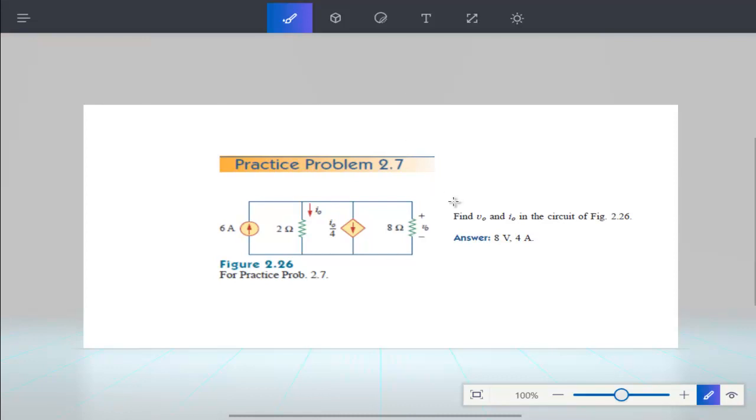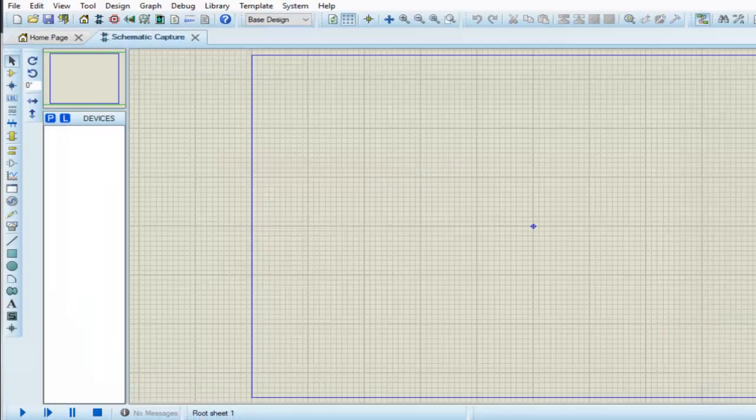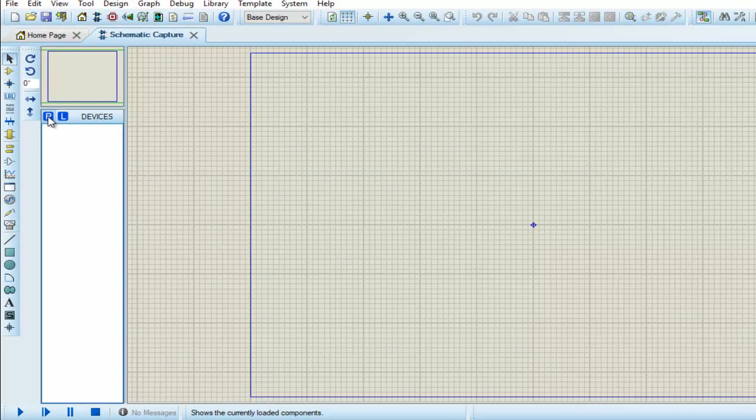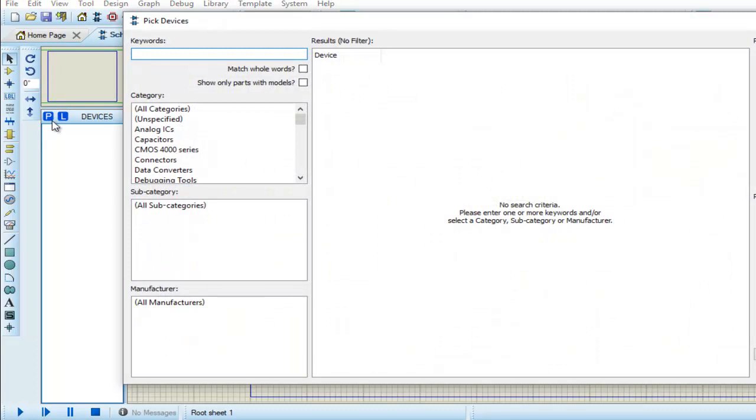This is the same circuit that we have already implemented in LTSPICE. In this circuit we have a current controlled current source - a current source which is controlled by the current flowing through R2. Now let's implement this circuit in Proteus. We have to choose the resistor first.